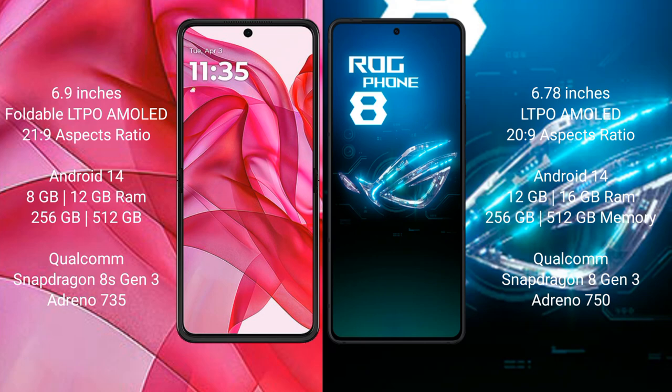The Modular Reserve 50 Ultra runs on Android 14 operating system, as does the Asus ROG Phone 8 Pro. The Modular Reserve 50 Ultra comes with 8GB or 12GB RAM and 256GB or 512GB internal storage, with a Qualcomm Snapdragon 8s Gen 3 processor and GPU Adreno 735. The Asus ROG Phone 8 comes with 12GB or 16GB RAM and 256GB internal storage, with a Qualcomm Snapdragon 8 Gen 3 processor.